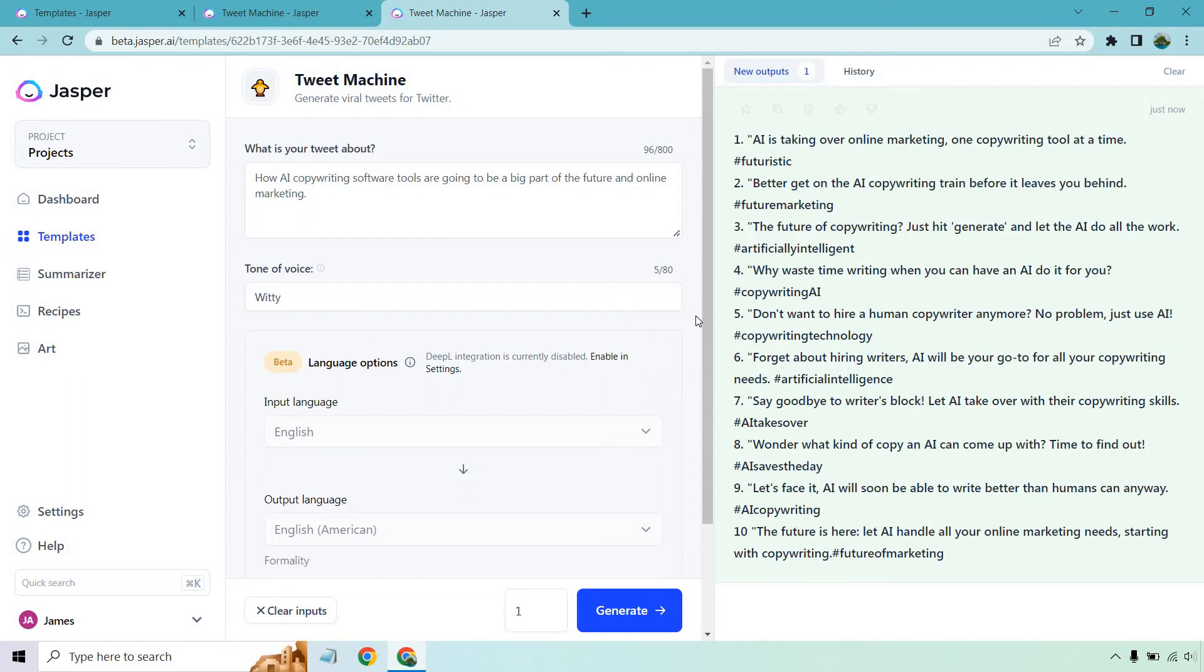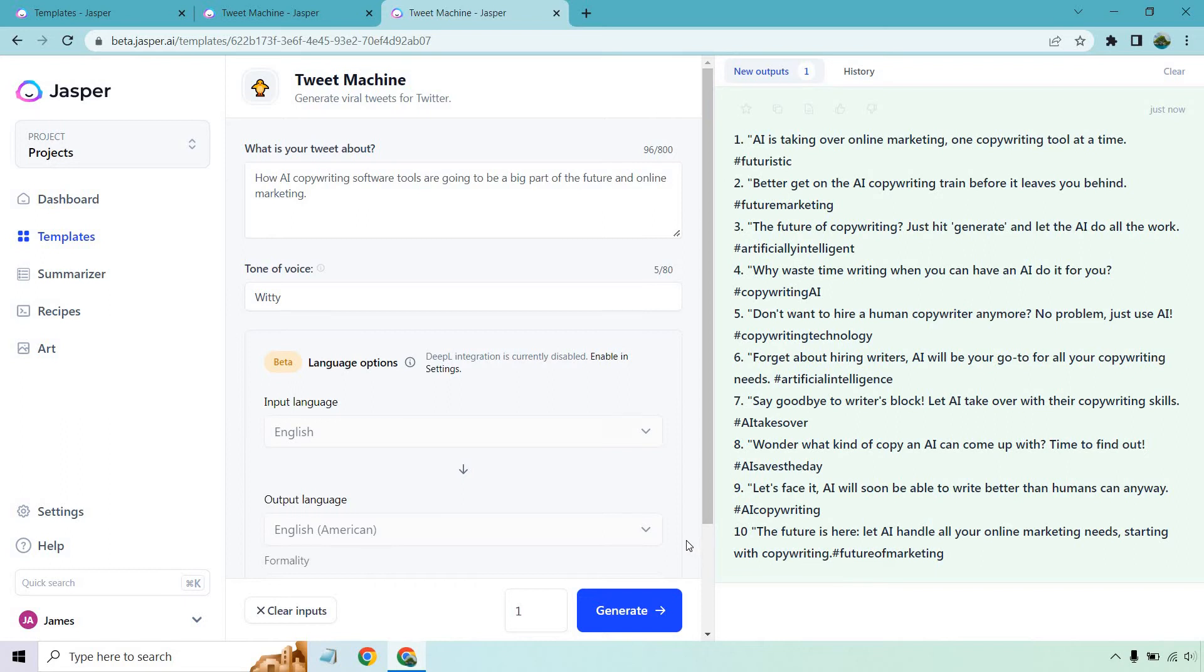Don't want to hire a human copywriter anymore? No problem, just use AI. Forget about hiring writers, AI will be your go-to for all your copywriting needs. Say goodbye to writer's block, let AI take over your copywriting skills. Wonder what kind of copy an AI can come up with? Time to find out. Let's face it, AI will soon be able to write better than humans can anyway. I agree, I've already seen that. The future is here, let AI handle all your online marketing needs starting with copywriting.